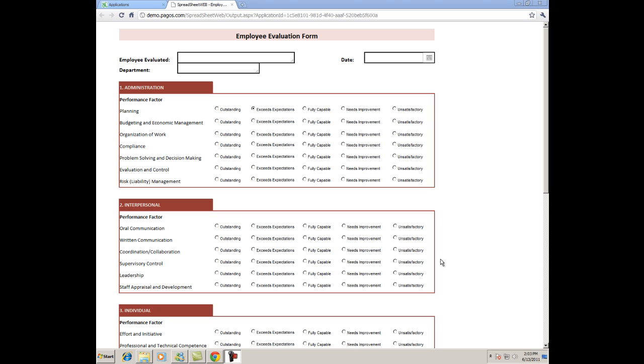When a department uses primitive data collection methods, it takes a much longer time to compile and analyze the available data, meaning that the available data at any given time is often outdated.